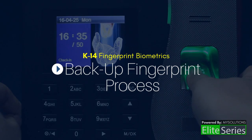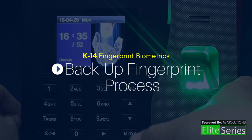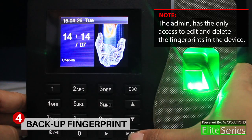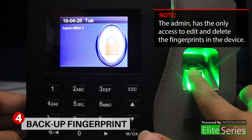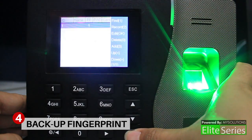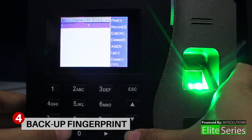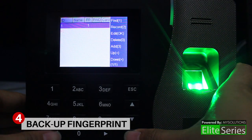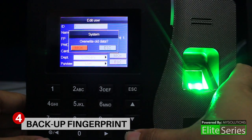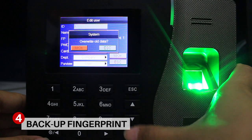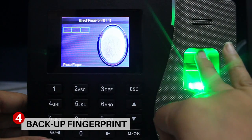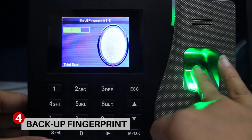Part 4: Backup Fingerprint Process. To backup a fingerprint, first you must login as admin. Go to the User tab, press the Down button, and select User Management. Select which user you need to edit for backup fingerprint, then press MOK. Go to Enroll FP and press MOK. When the prompt pop-up, select Escape. Place your backup fingerprint three times to register.